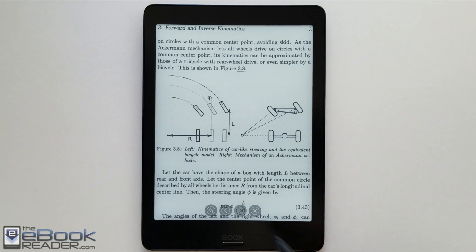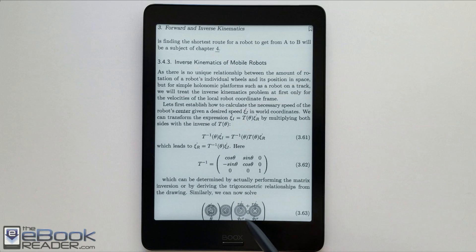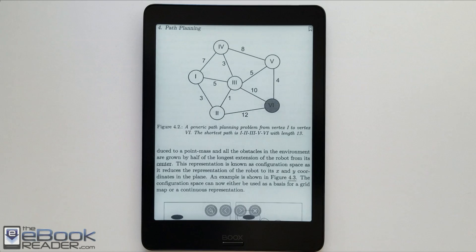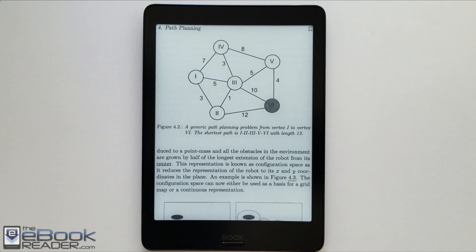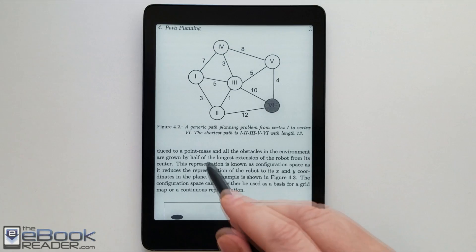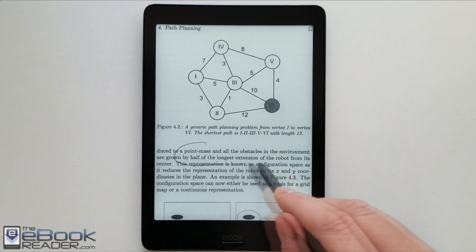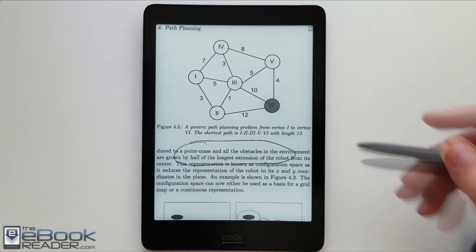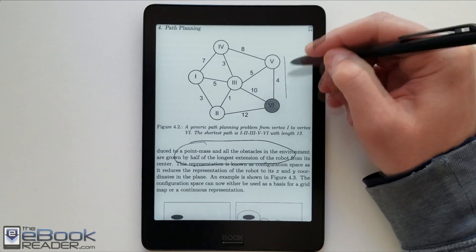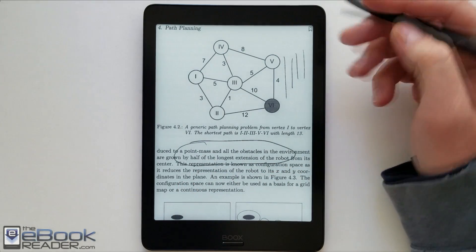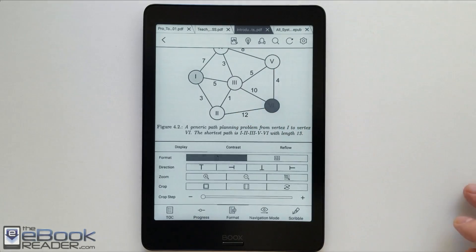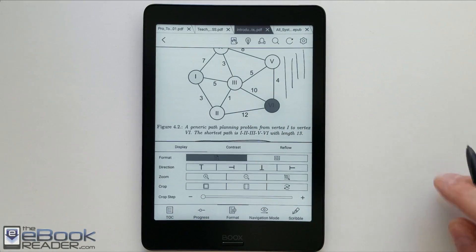So you can also use the stylus for all these menu icons. So with the Wacom stylus, you can write on PDFs. You can use it to select menu items, of course, as well. You can use your finger for that as well. You can write in the margins with the PDF files. You can write directly on them.